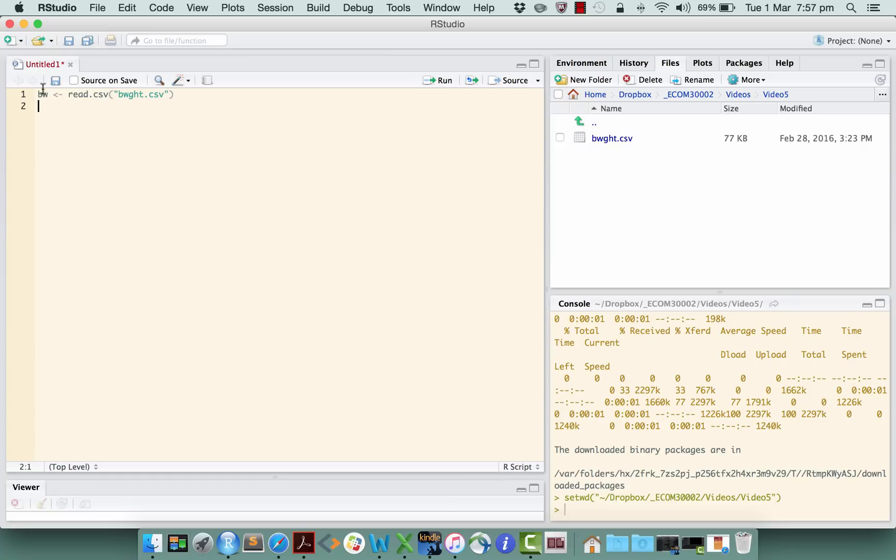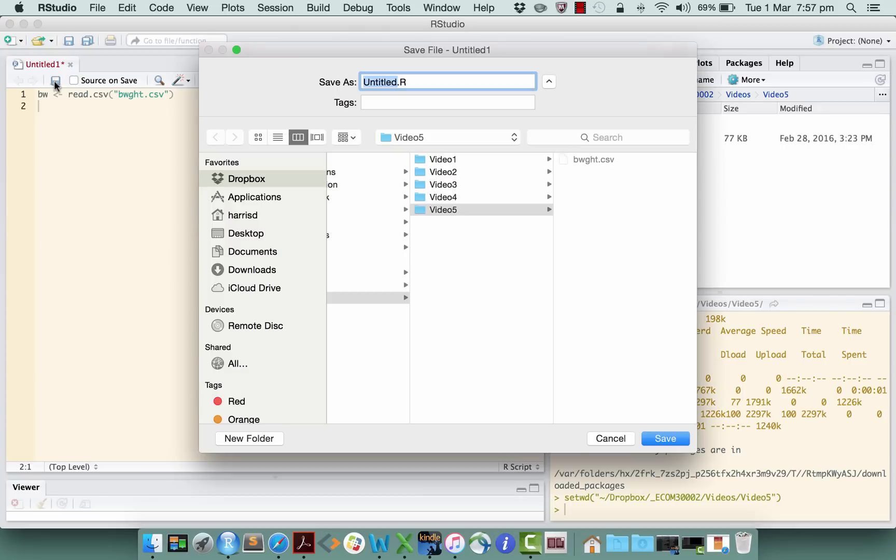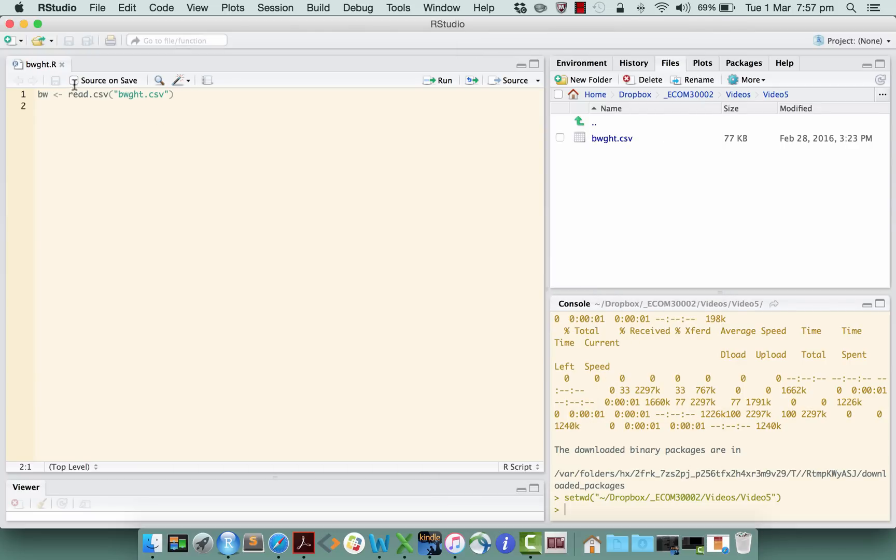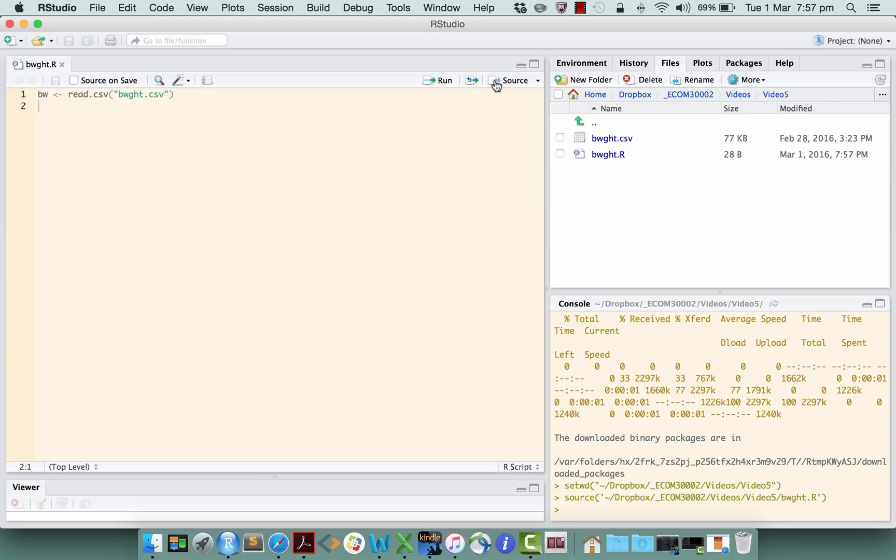Let's pause there and make sure that that works, right? So we'll save that script. We'll call that birthweight.r. That will do. And let's run that and make sure that we're reading in the data correctly.